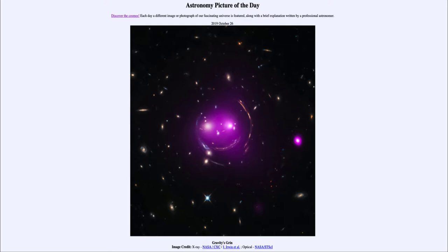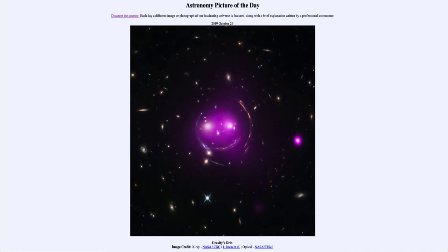So essentially a large mass like this galaxy cluster will distort the space and time around it. Light has to travel through that distorted space and therefore its path changes. So we get all of these multiple images of distant galaxies.